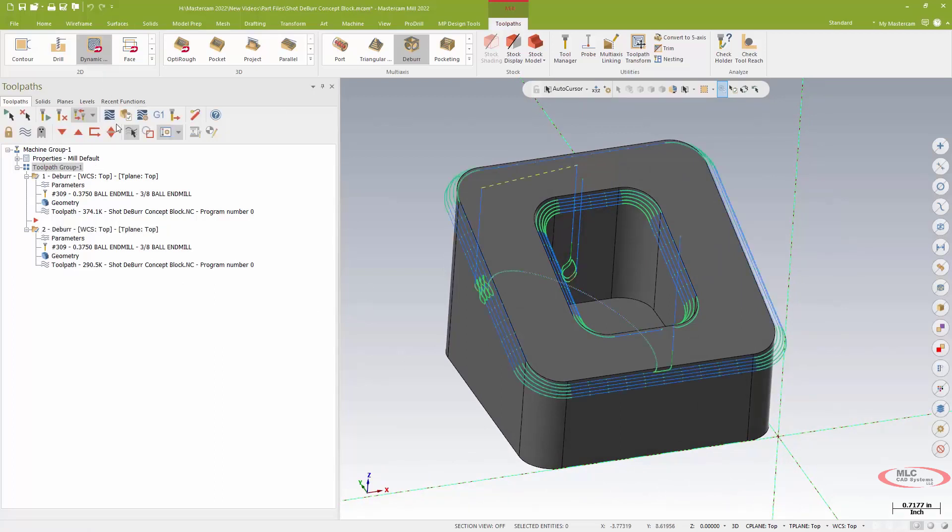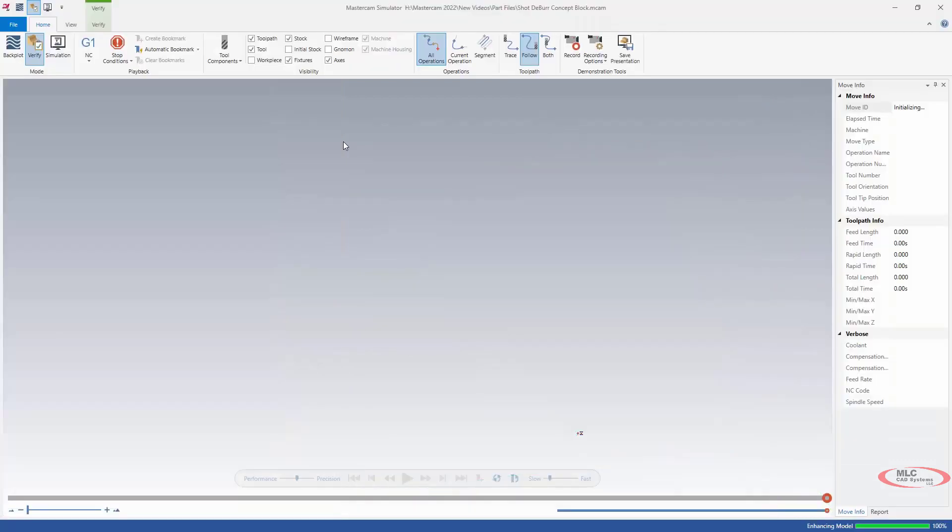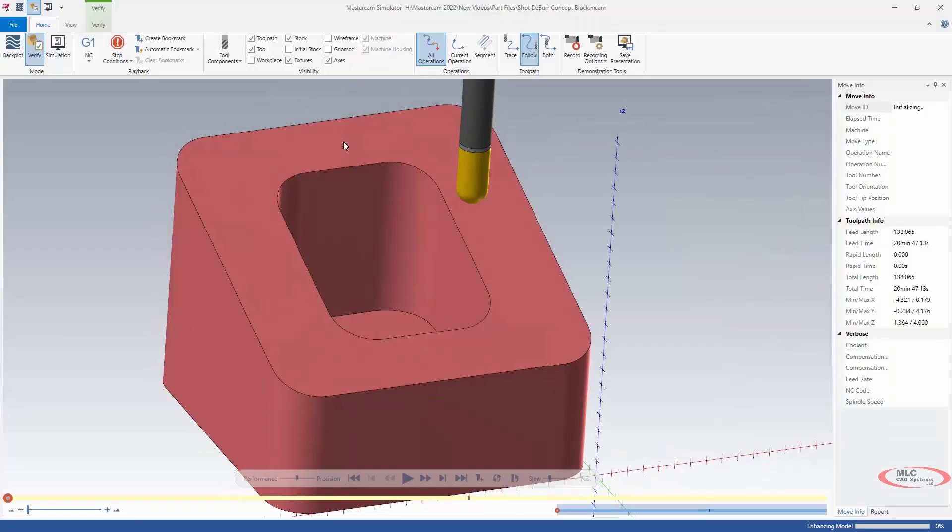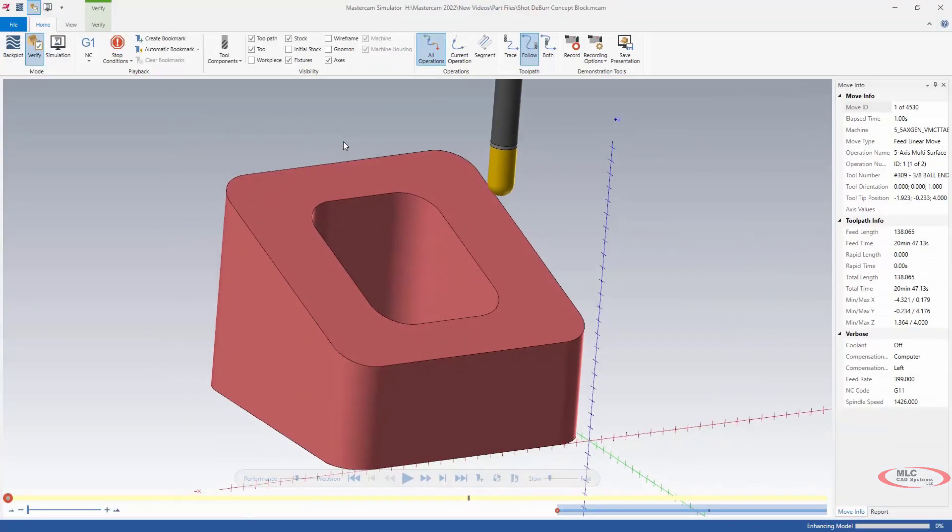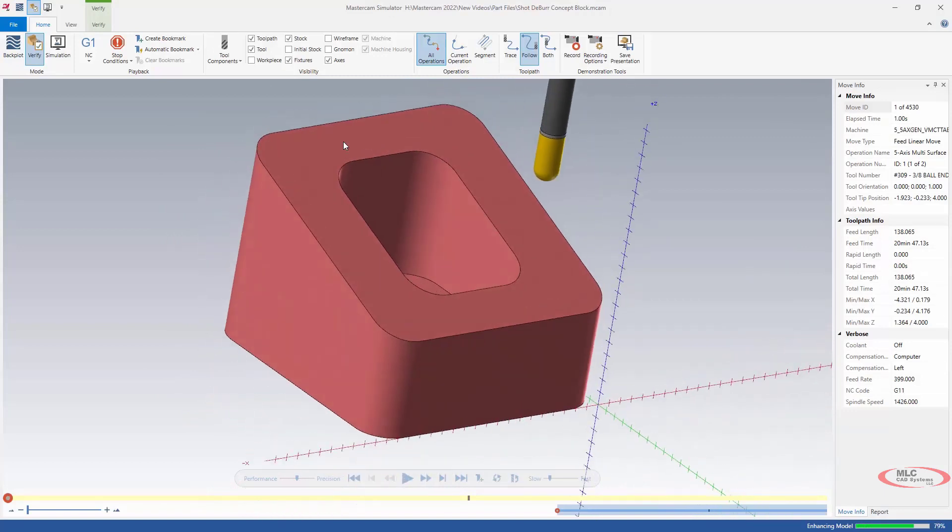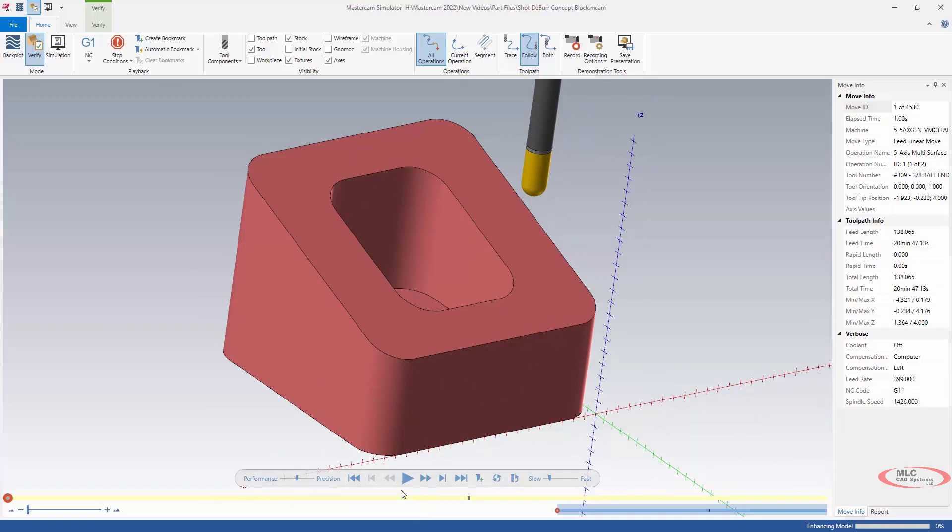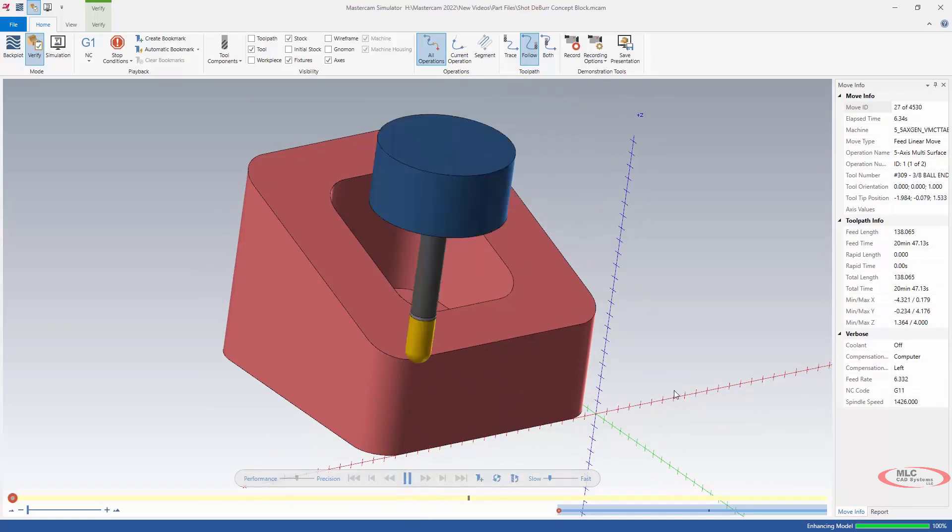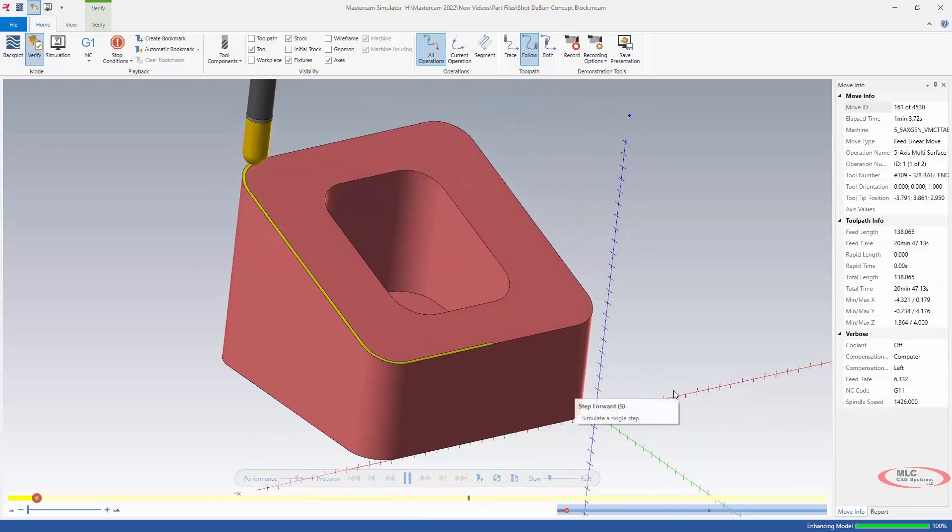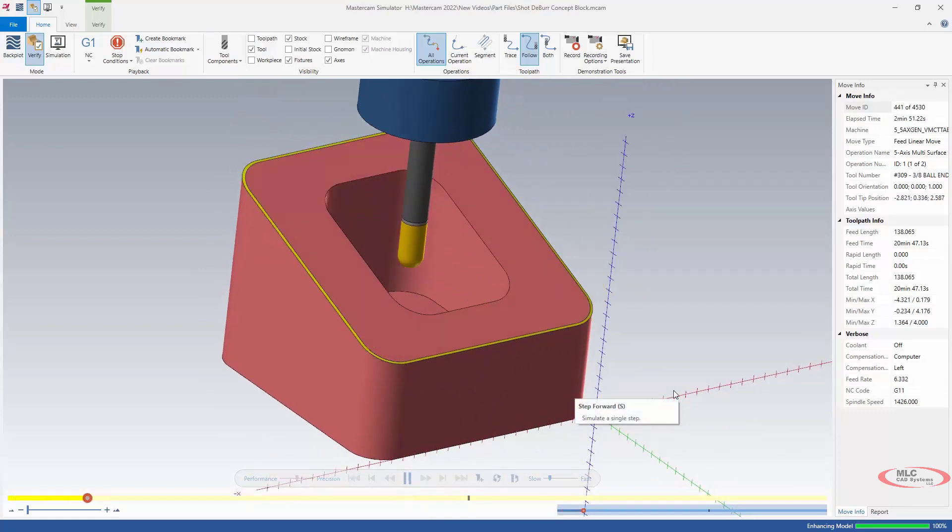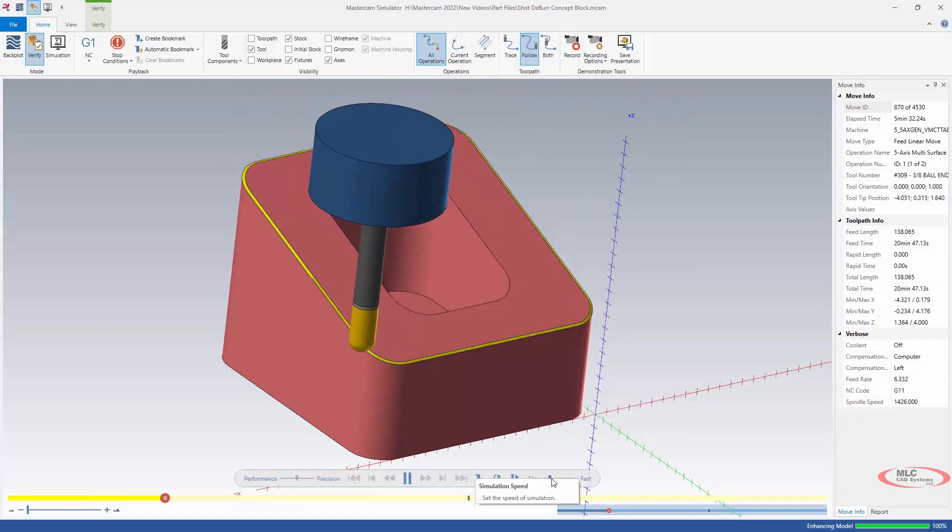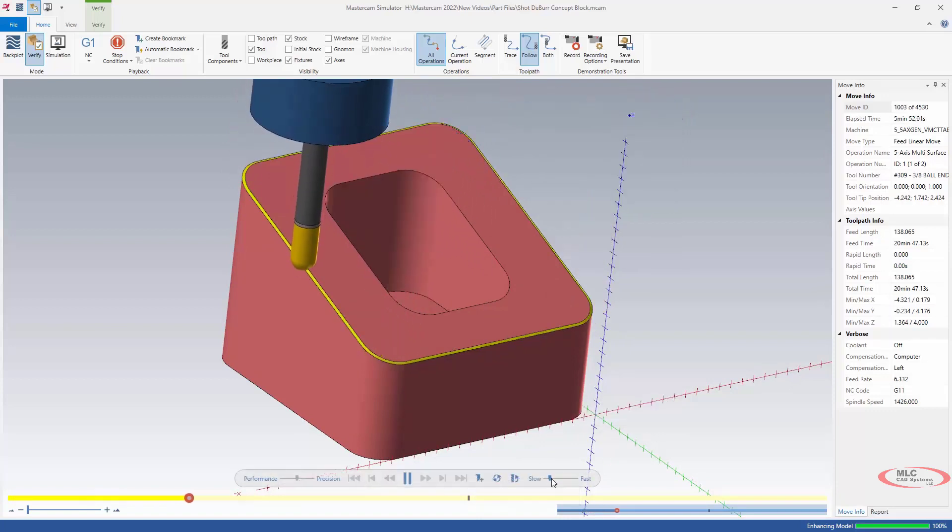And there's our path on the inside. I'm going to select both toolpaths and then I'm going to fire up verify so we can see our shot-peened edge. So this is just my basic solid model represented in verify and we'll run that, speed it up a little bit.